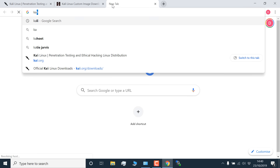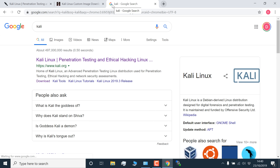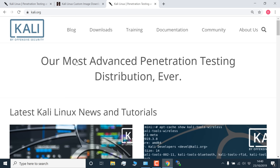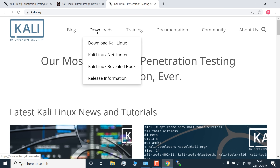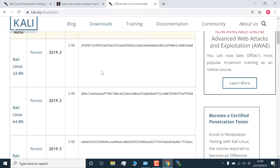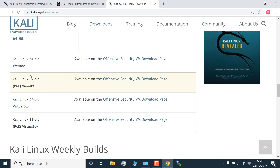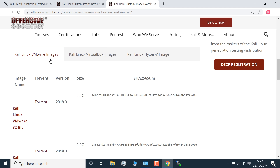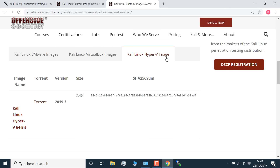The easiest way to get started is to simply search for Kali in Google. The first hit is Kali.org. Go to Downloads, Download Kali Linux, and scroll down. You'll see links for VMware and VirtualBox — these are hosted on the Offensive Security virtual machine downloads page. Click on that link. On the Offensive Security website, scroll down and you'll see VMware images, VirtualBox images, and Hyper-V images.